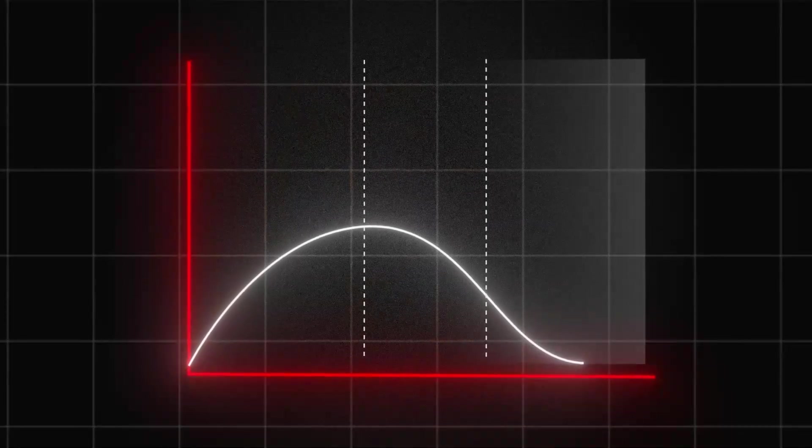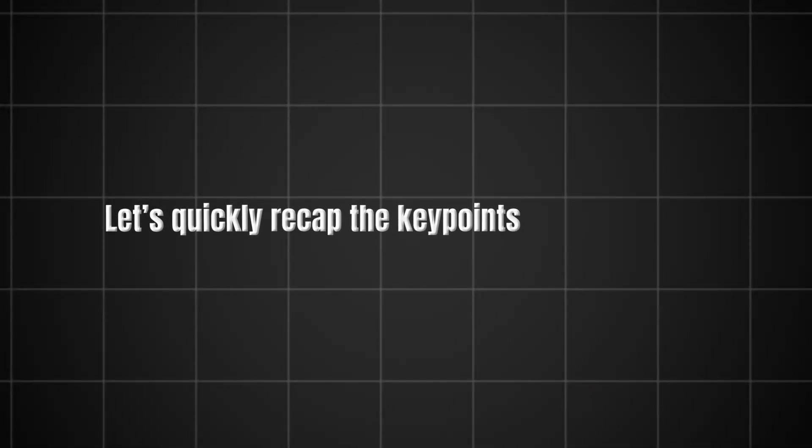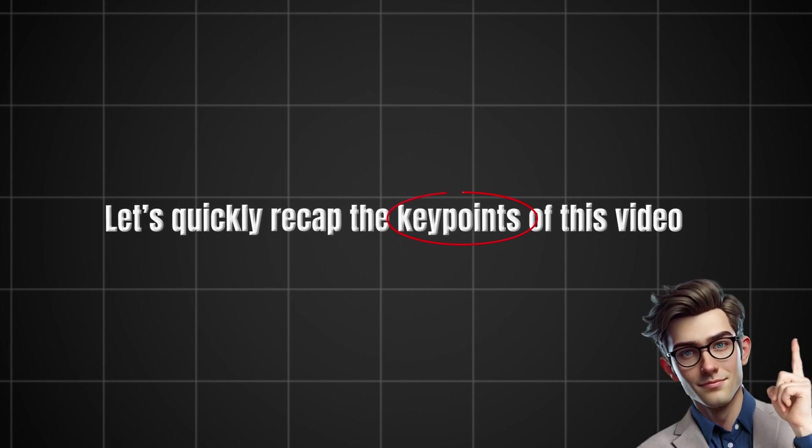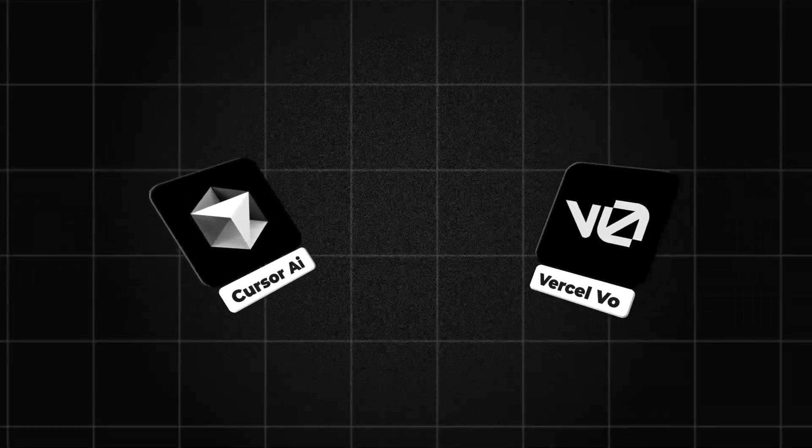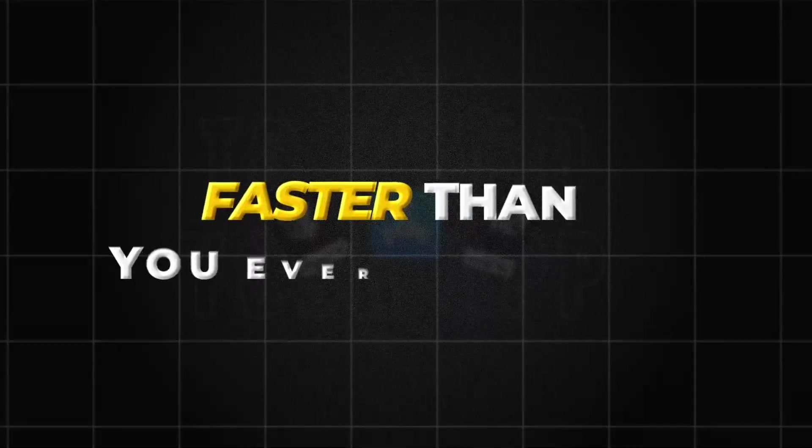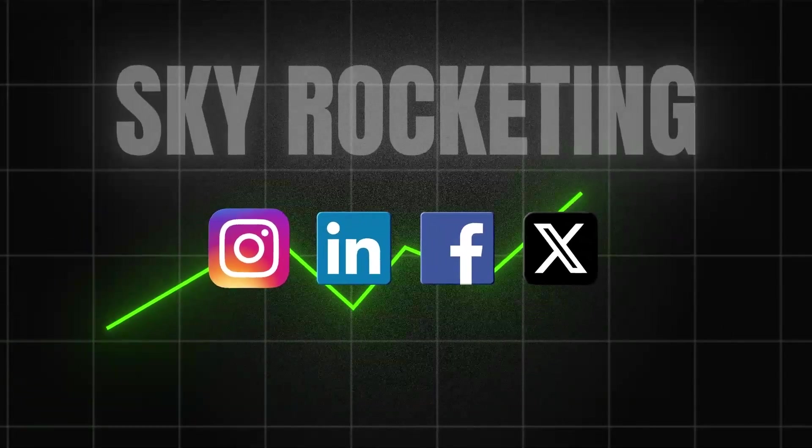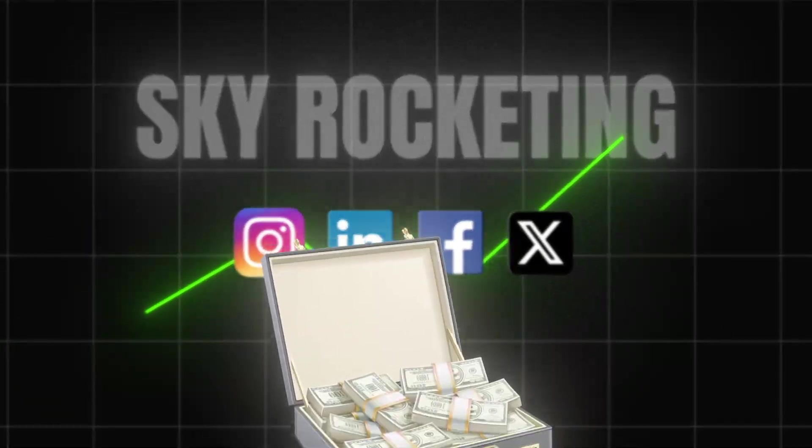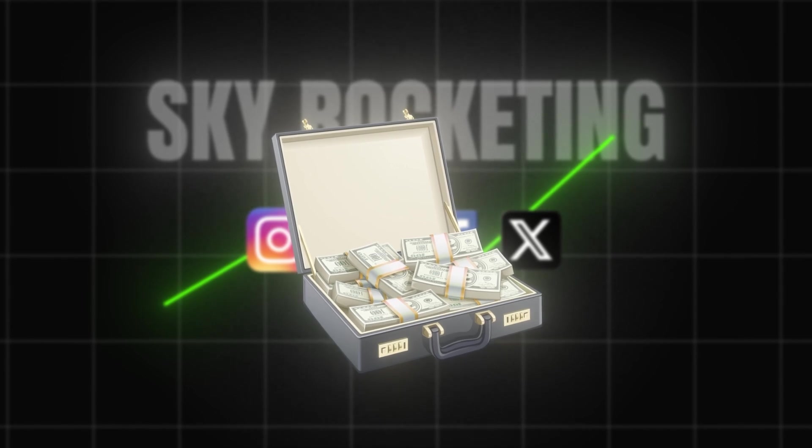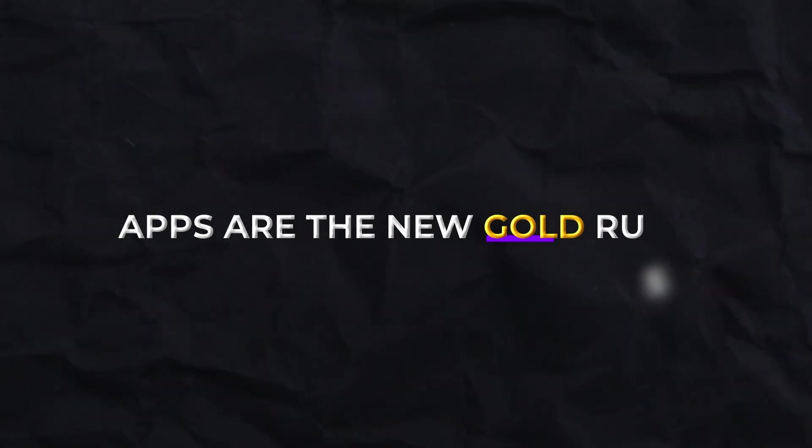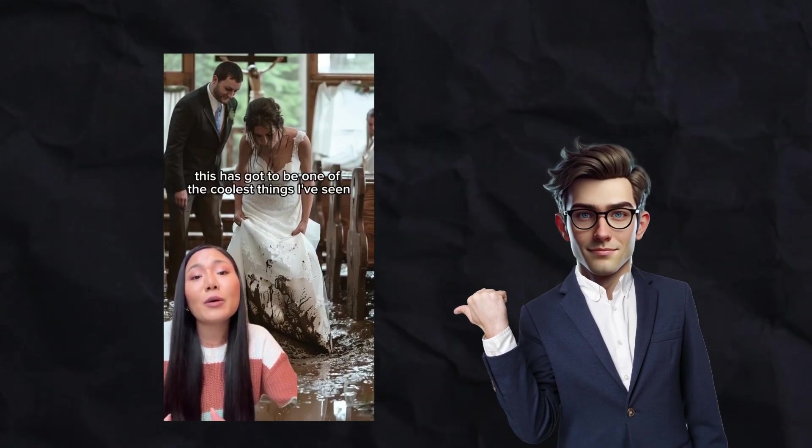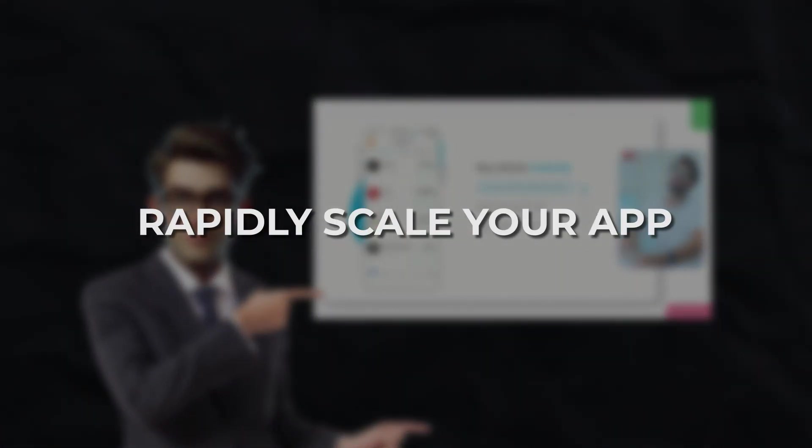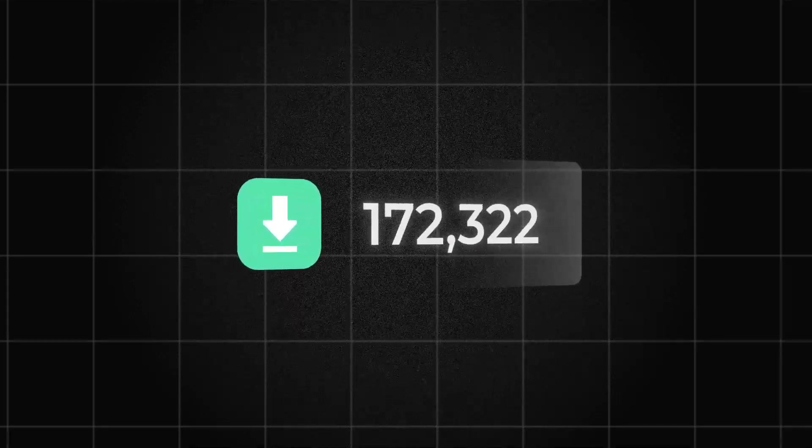even the best marketing won't be enough to make your app take off. Let's quickly recap the key points of this video before I tell you something important. Use AI tools like Cursor AI and Vercel V0 to build your app faster than you ever imagined. The demand for apps is skyrocketing, and business owners are ready to pay big money for well-built solutions. Apps are the new gold rush. Create UGC content with AI or partner with influencers to rapidly scale your app. The right collaboration can make your app go viral, bringing in thousands of downloads in just a few days.